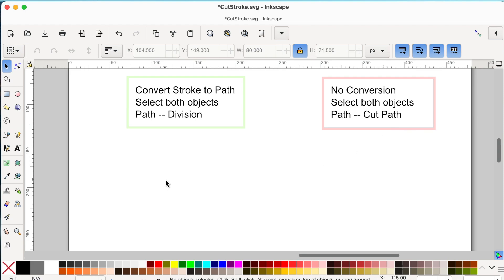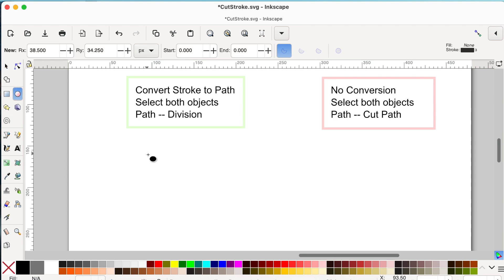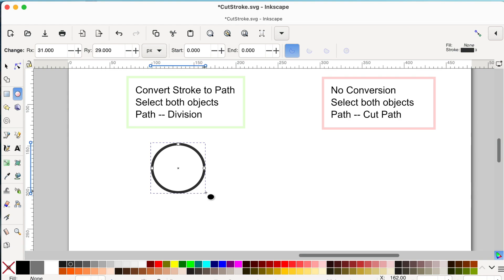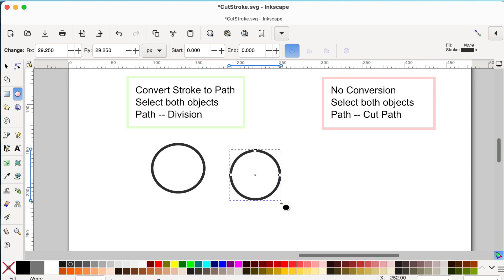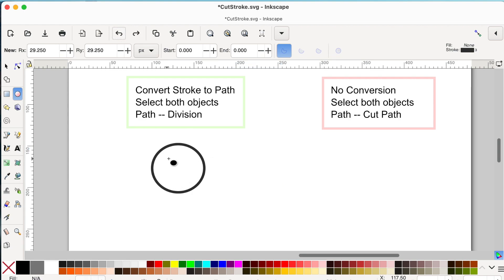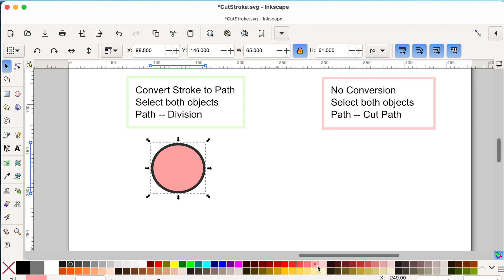I'm going to create a stroke. I'll click on the circle tool and drag to create a circle. If you want a perfect circle, hold the Control button while dragging. If your circle has a fill inside, click on the selector tool and click the X button in the bottom corner to get rid of the fill.